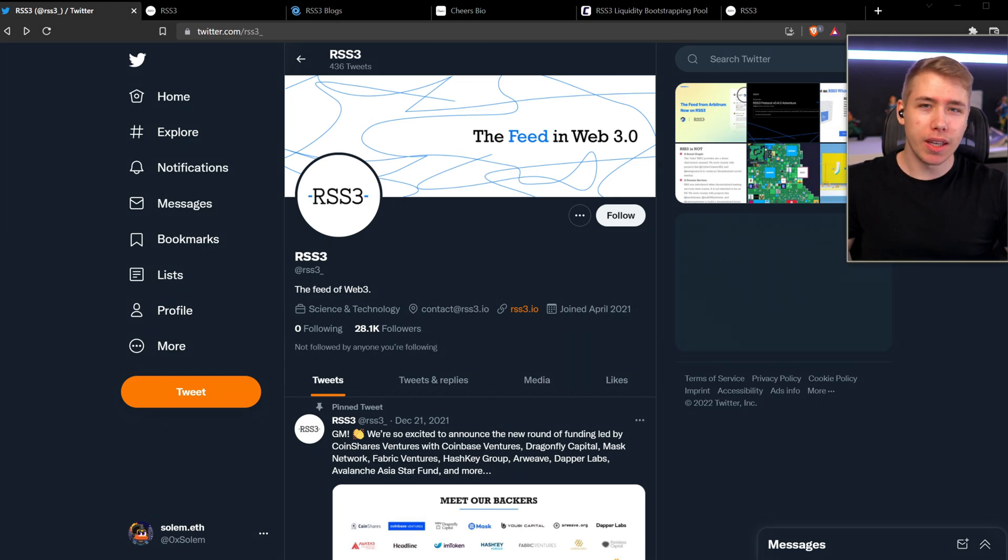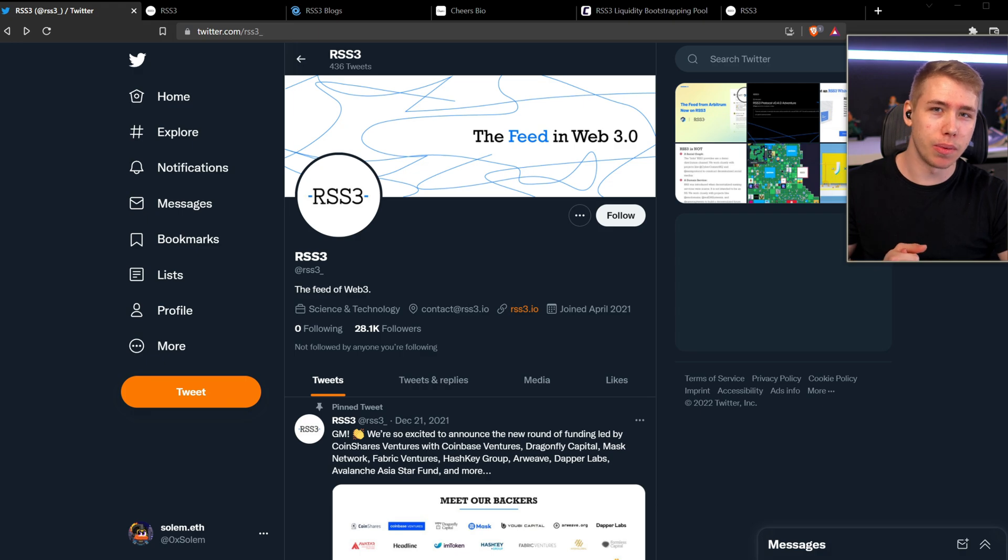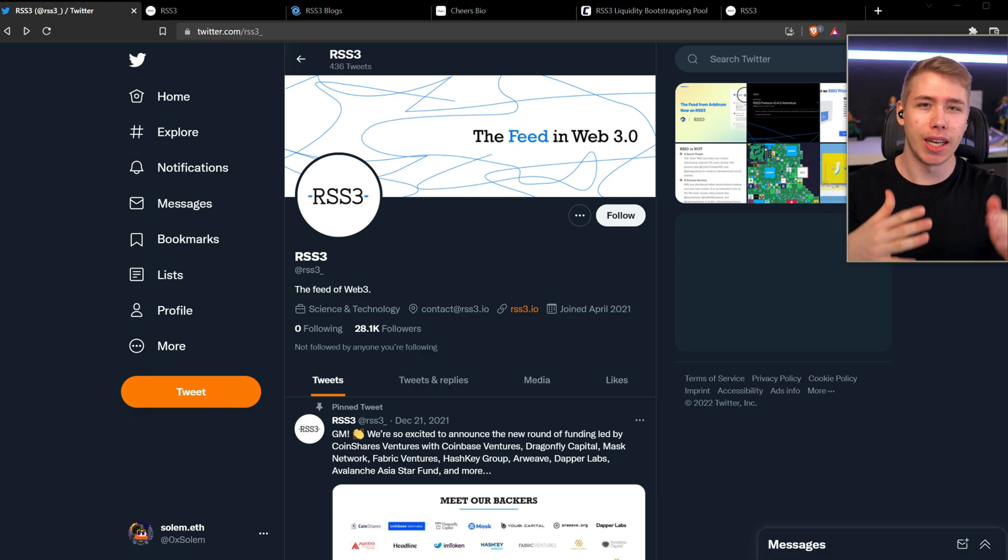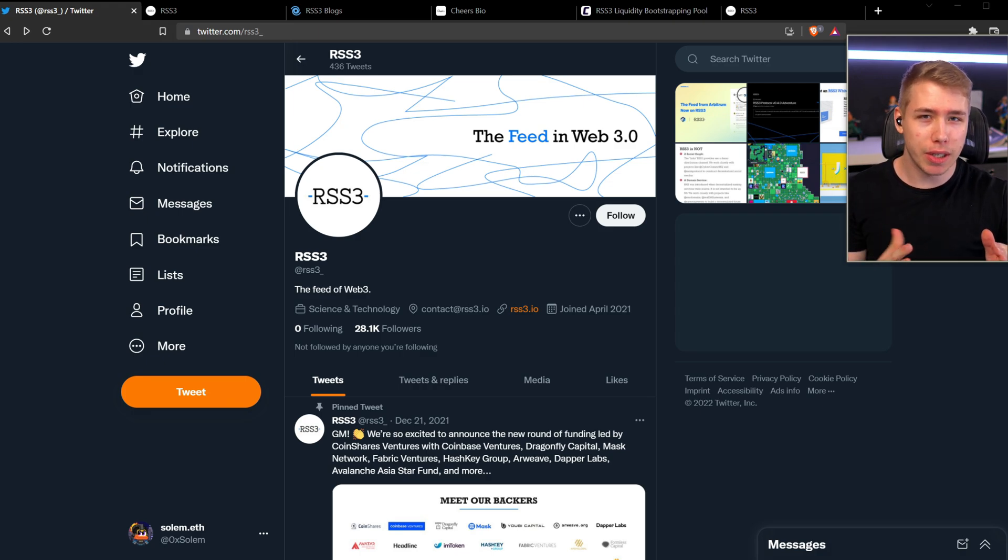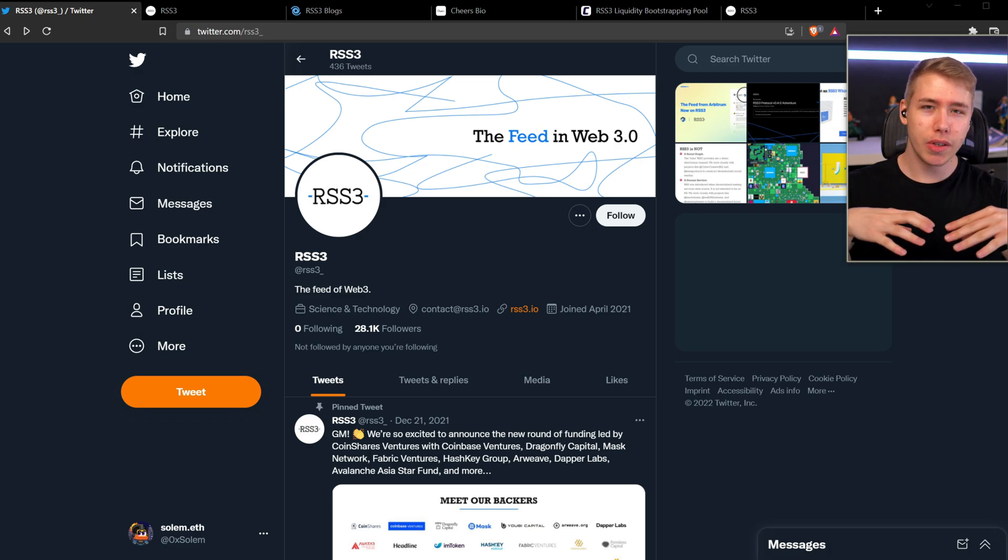Greetings fellow people on the interwebs. My name is ItDoesn'tMatter and today we're going to take a look at the RSS3 idea. I call it idea even though it's the name of the project because here's the thing when it comes to RSS and where the 3 comes into the entire name.